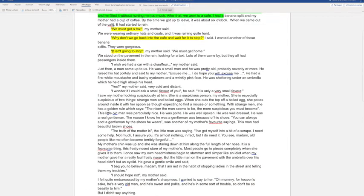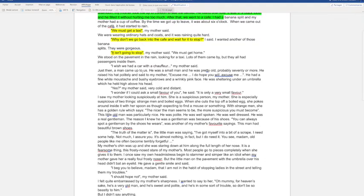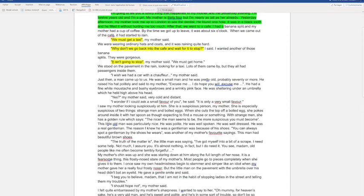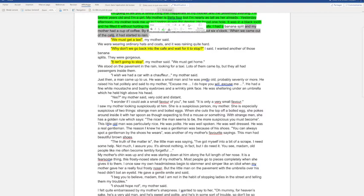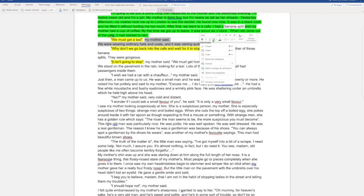You can use a dictionary or you can go online and try and find the text. Okay, now I can see that from here to here I understand everything. And from here to here I understand everything.